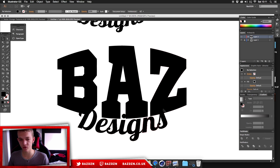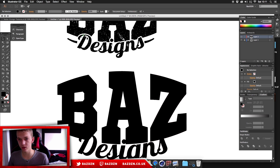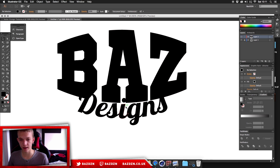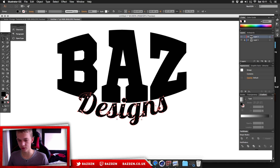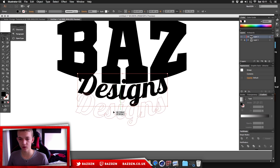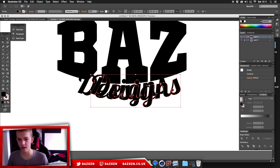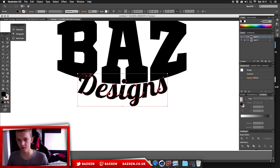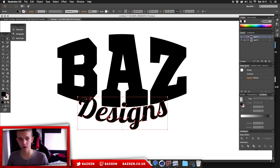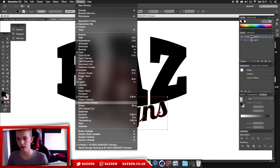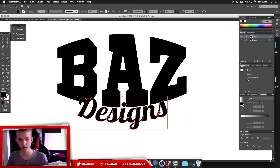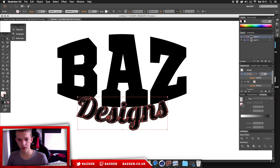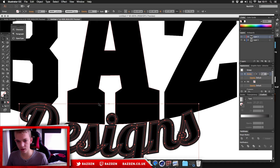Now we want to add an interval — a knockout gap — between the two words. Click the bottom text, press Ctrl+C then Ctrl+F to duplicate it in place. Go to the Appearance panel (Window > Appearance), add a stroke using the button there, and increase the stroke pixels to get a nice interval. You don't want it too thin or too thick — just a nice balance.